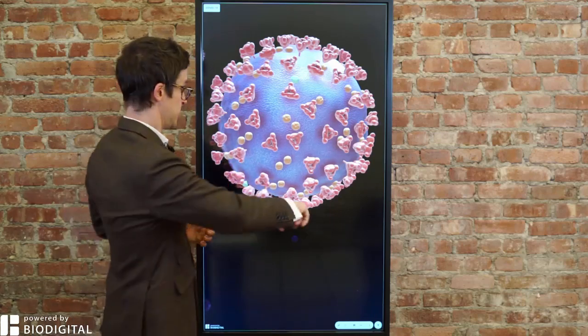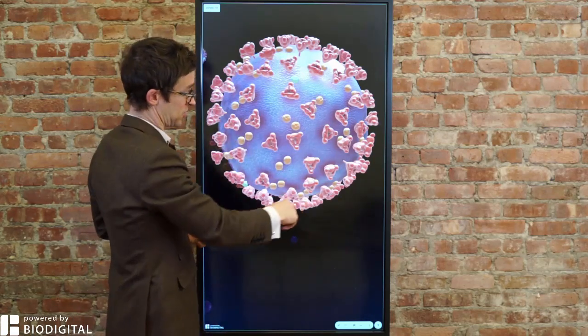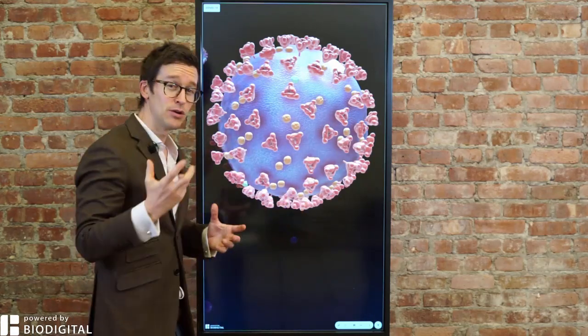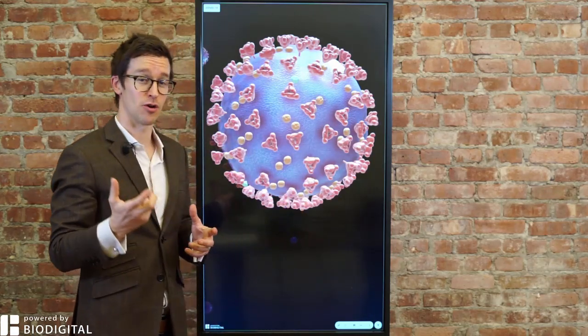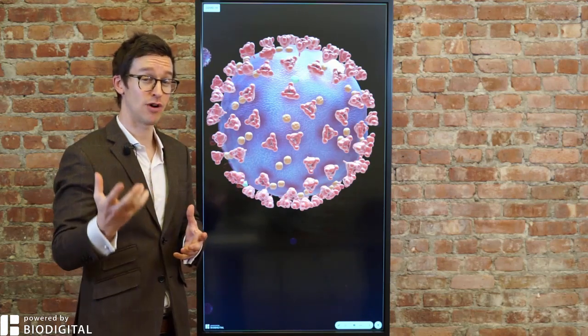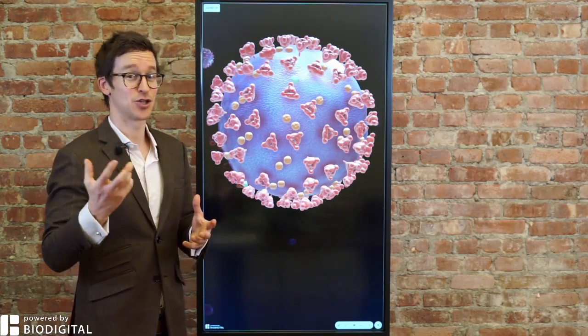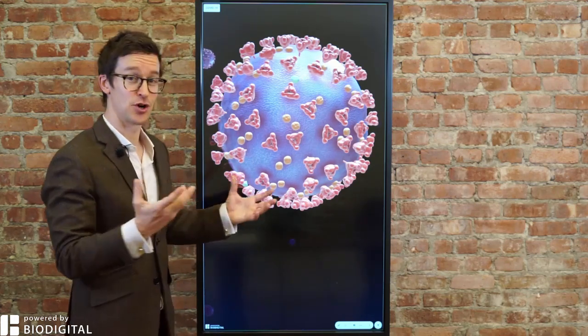It's a coronavirus because of these spiky little projections that, if you look at them under an electron microscope, look very much like a crown. Crown in Latin is corona, hence coronavirus.